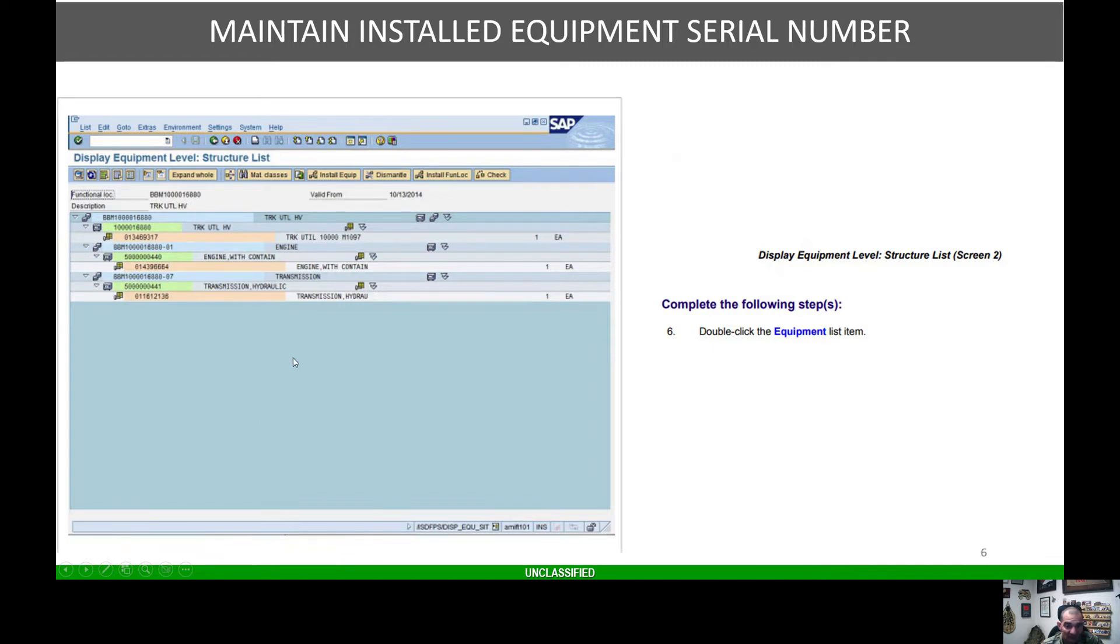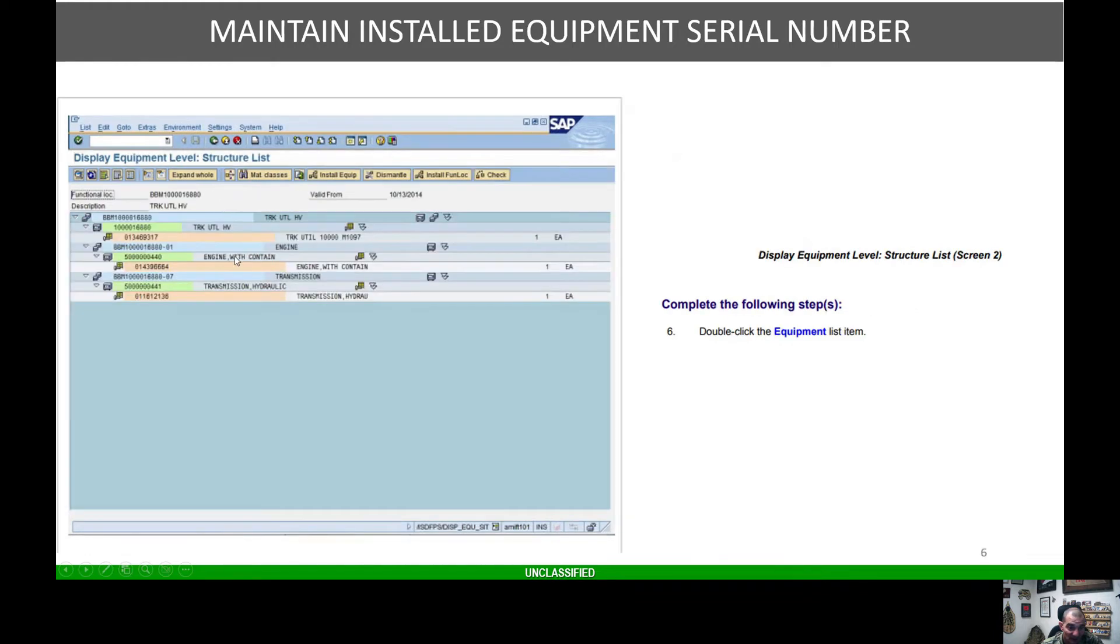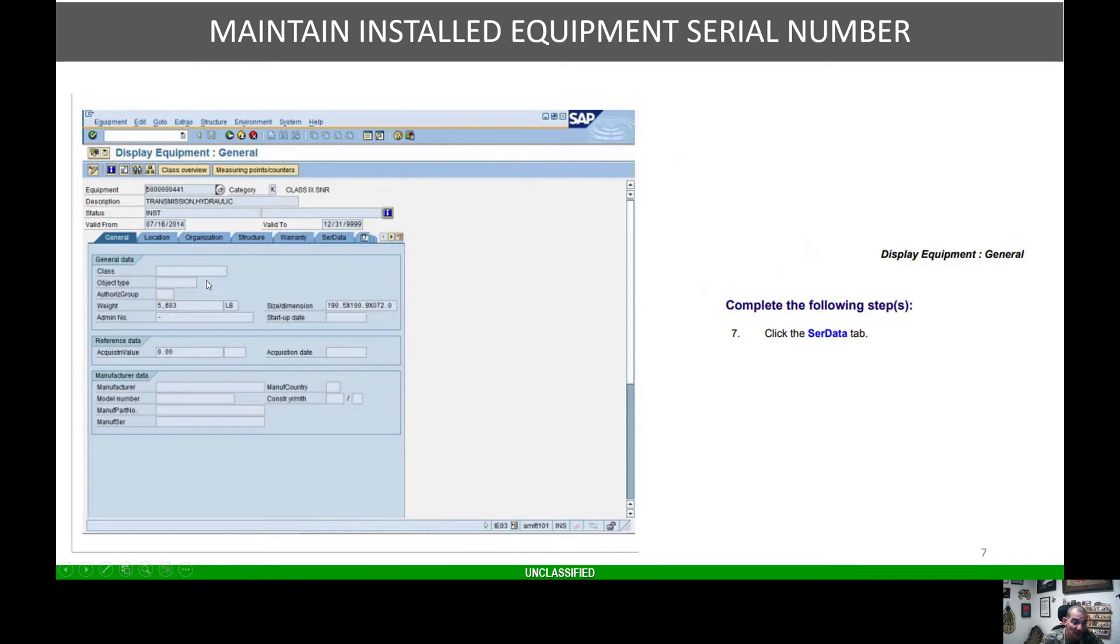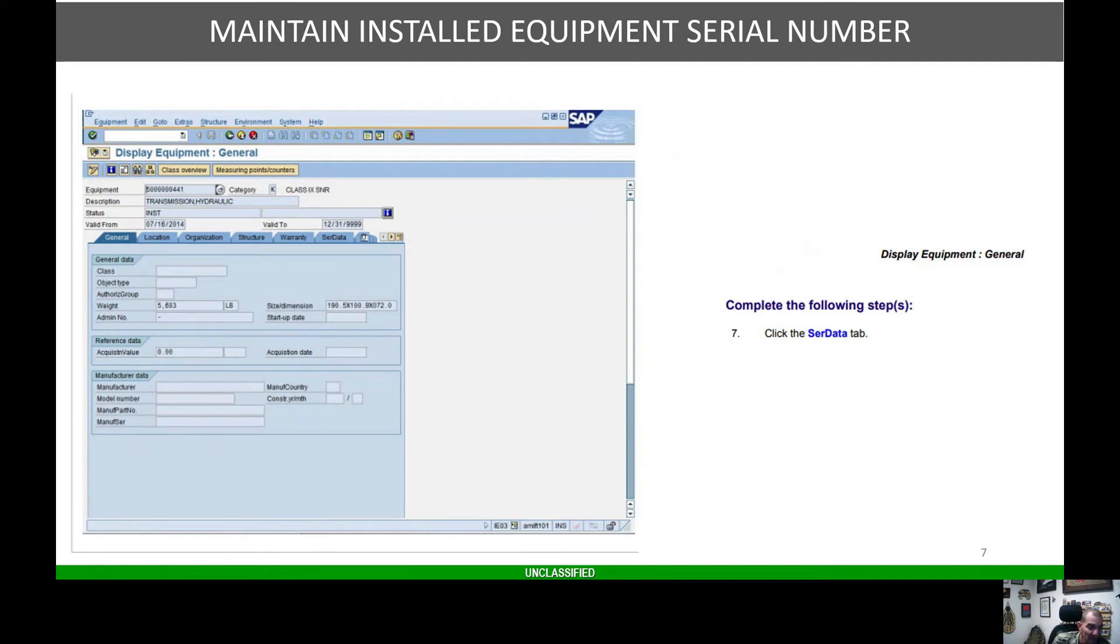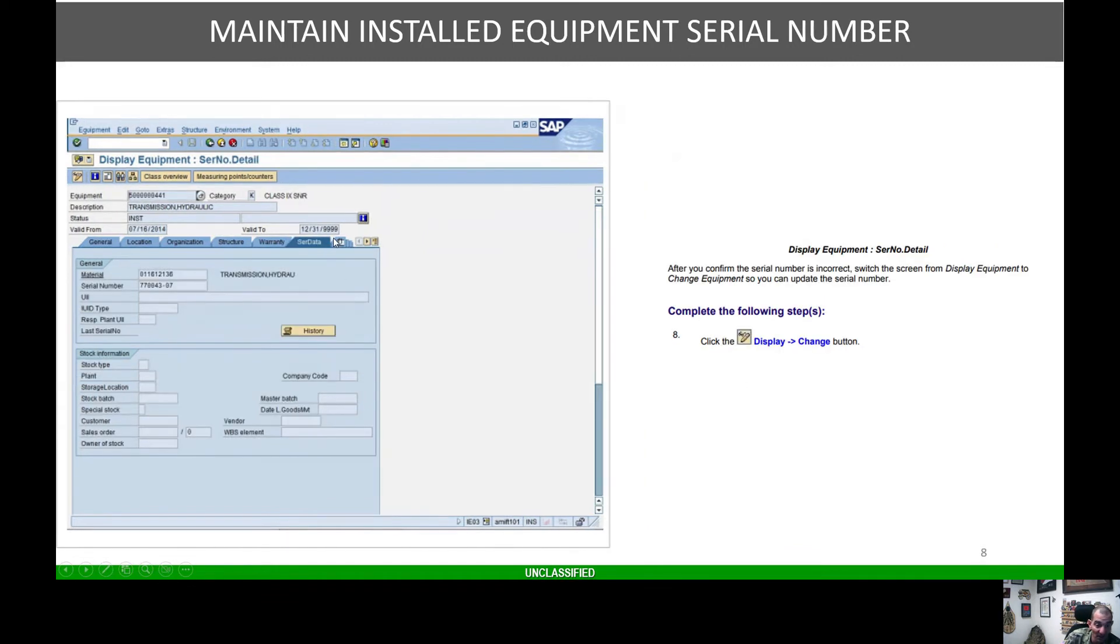Once you double click the equipment listing, for example transmission hydraulic, it will bring you to the IE03 screen. Most people know this screen where you can update your admin number, model number, manufacturer date, and all that stuff. You can look at your serial data history, open or closed orders, dispatching, and so forth. Once you're on this screen, hit the serial data tab.